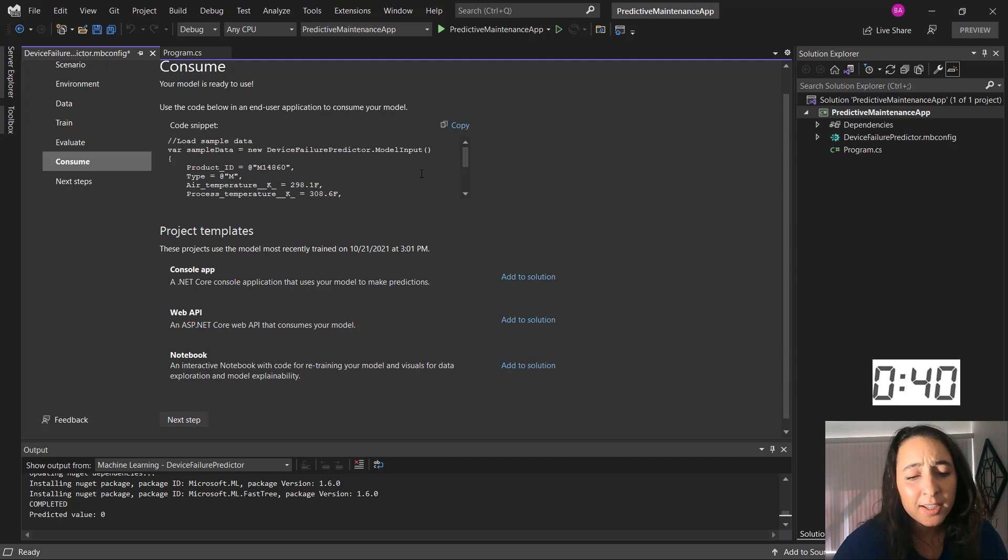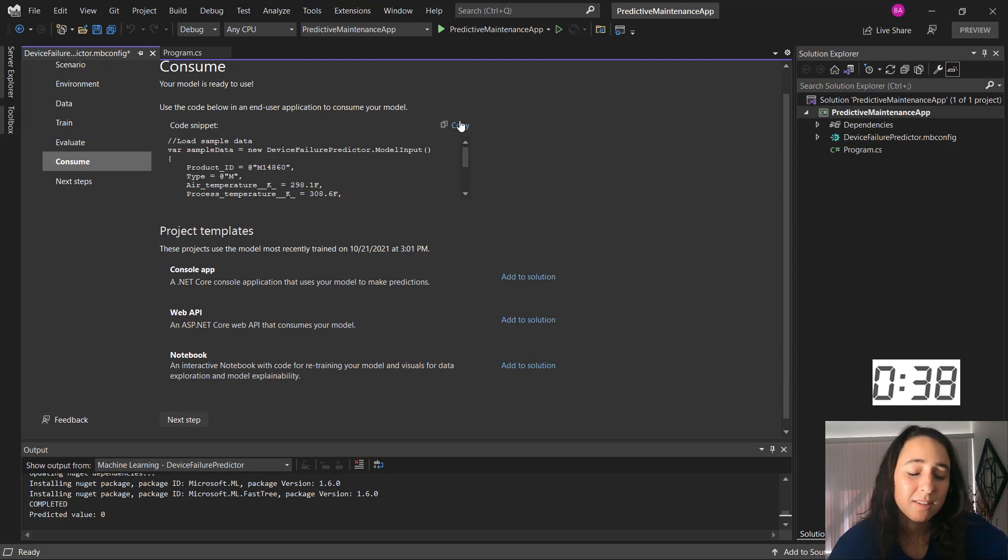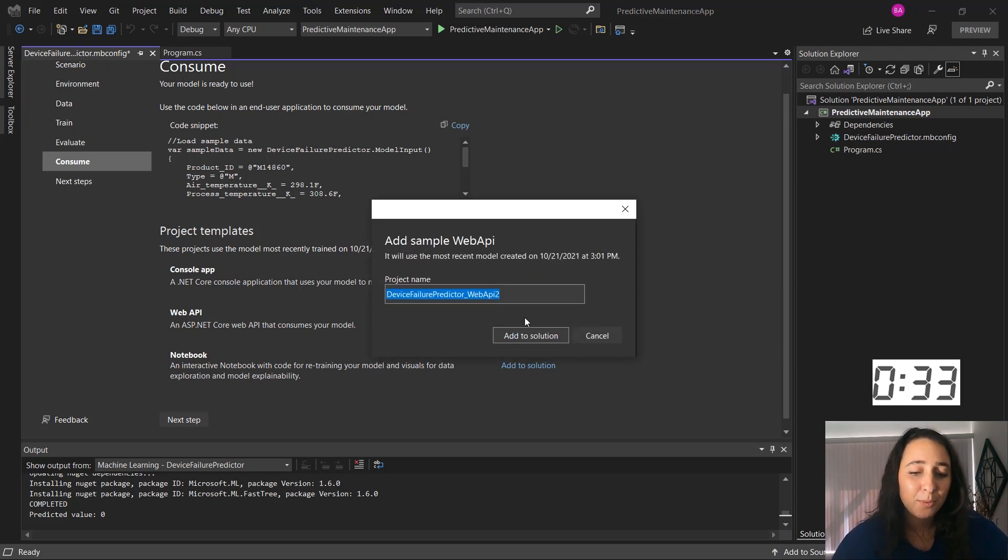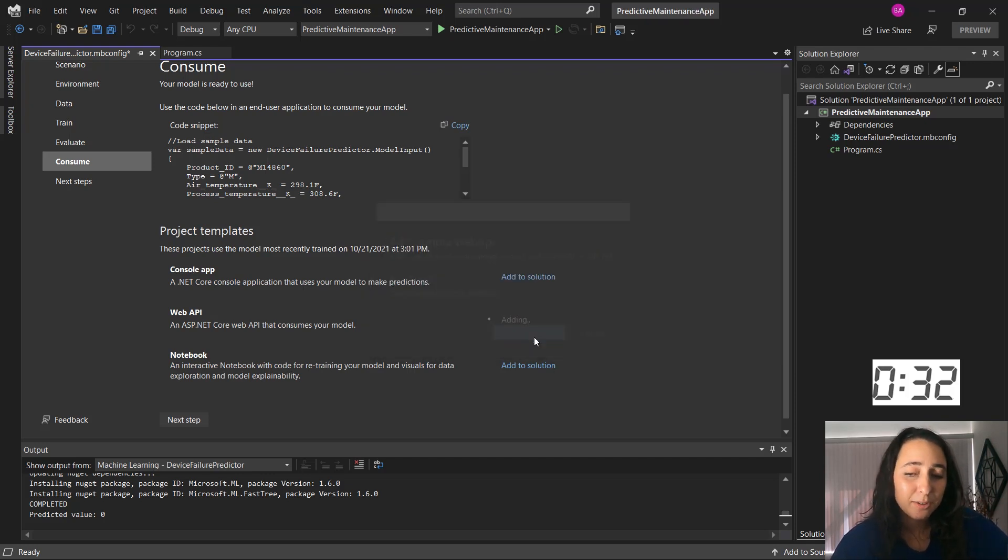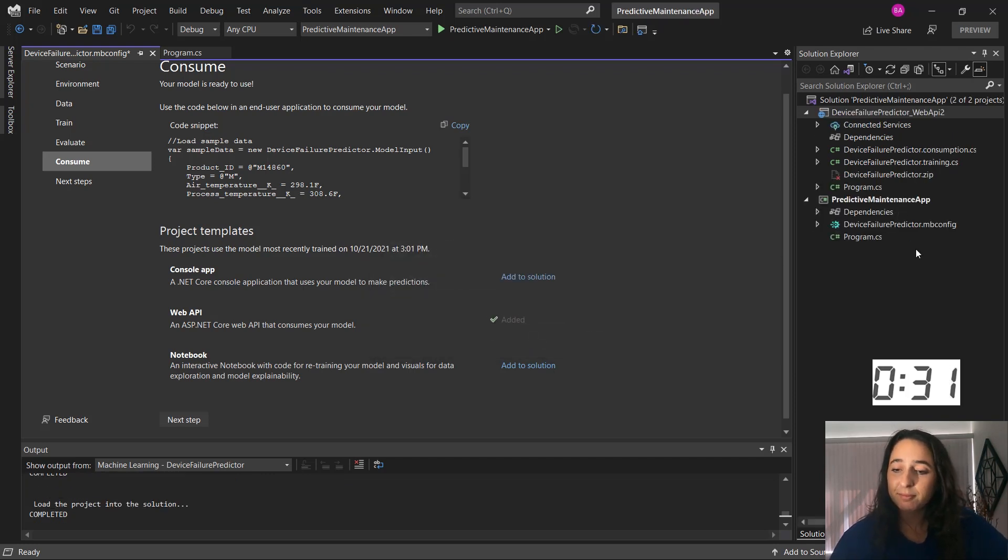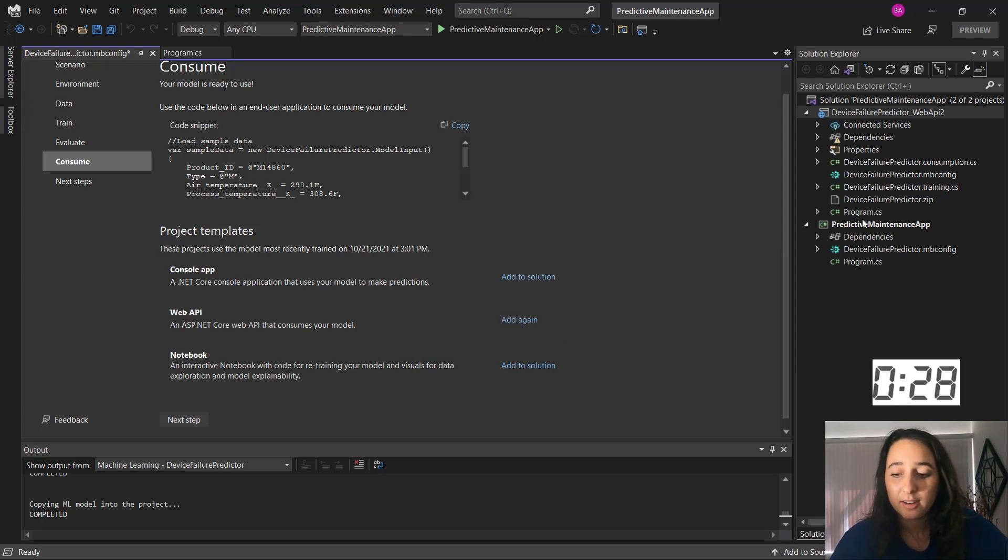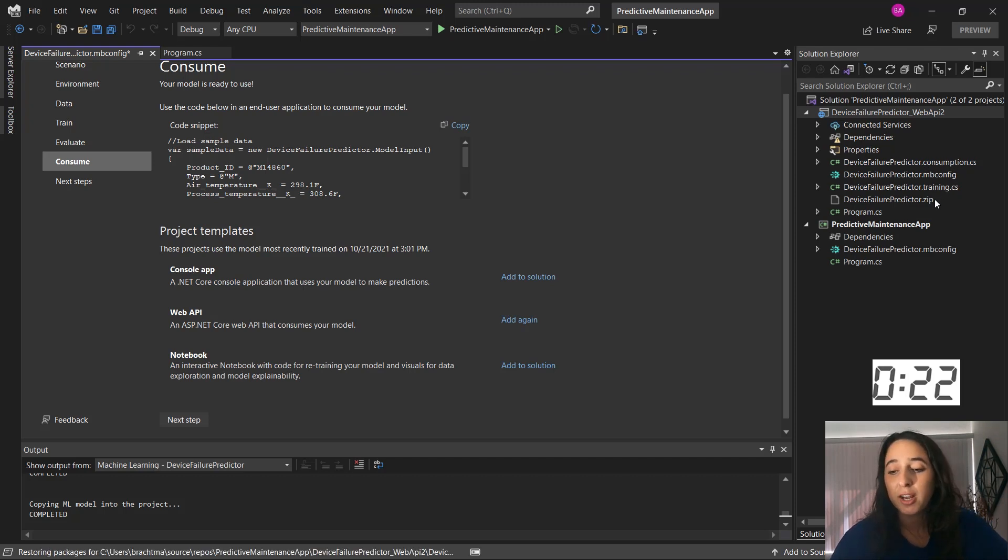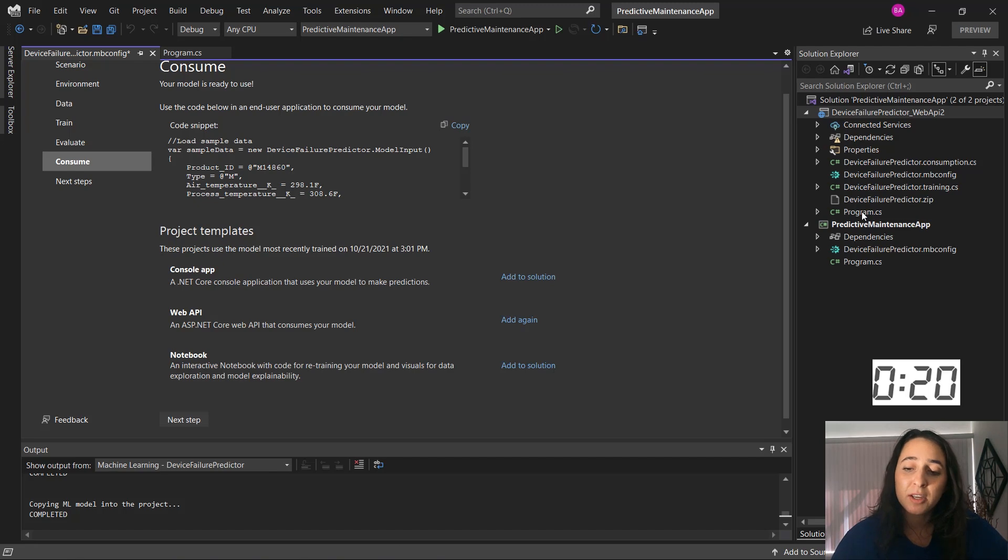And then I'm going to go to the consume step. So here, what I could do is copy and paste this into the console application, but I actually want to deploy it as a web API. So I'm going to add the web API to my solution. And you can see it generates all the code that I need. This is the consumption logic right here, the training code if you wanted to retrain, and the actual model file is here.